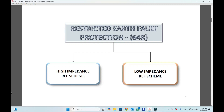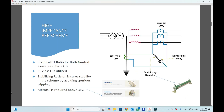Welcome back to Electrical Power Plus. In this video I will try to explain about restricted earth fault protection. The ANSI code for restricted earth fault protection is 64R. There are two types of REF protection: one is high impedance REF scheme and the other is low impedance REF scheme. In this video I will try to explain about the high impedance REF scheme first, how this scheme is built and how it will work.